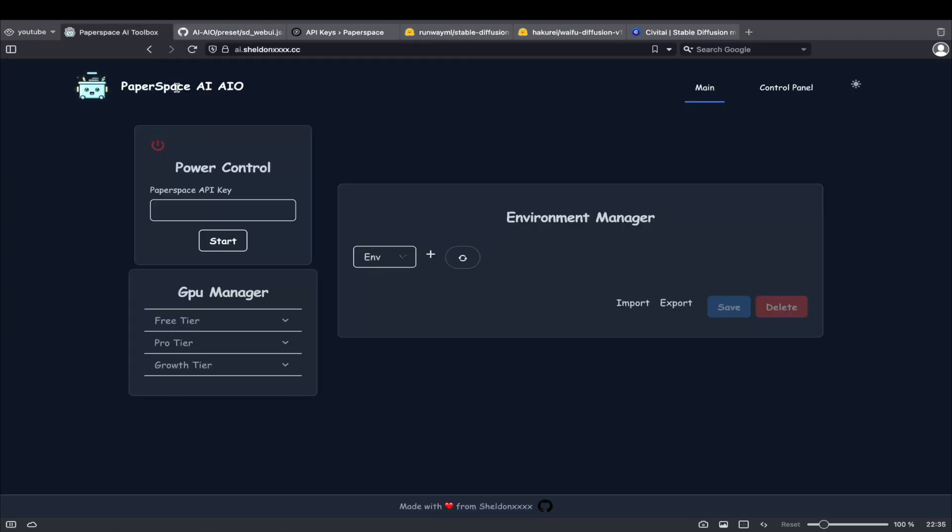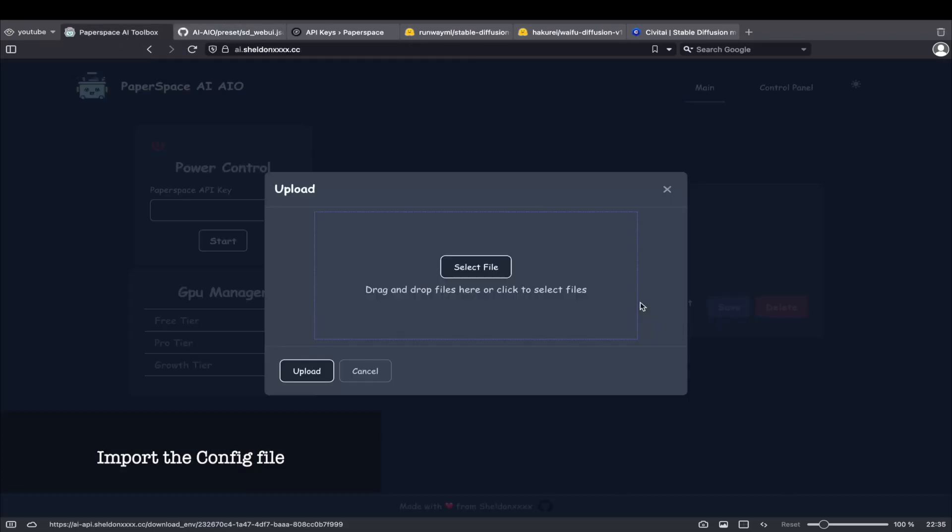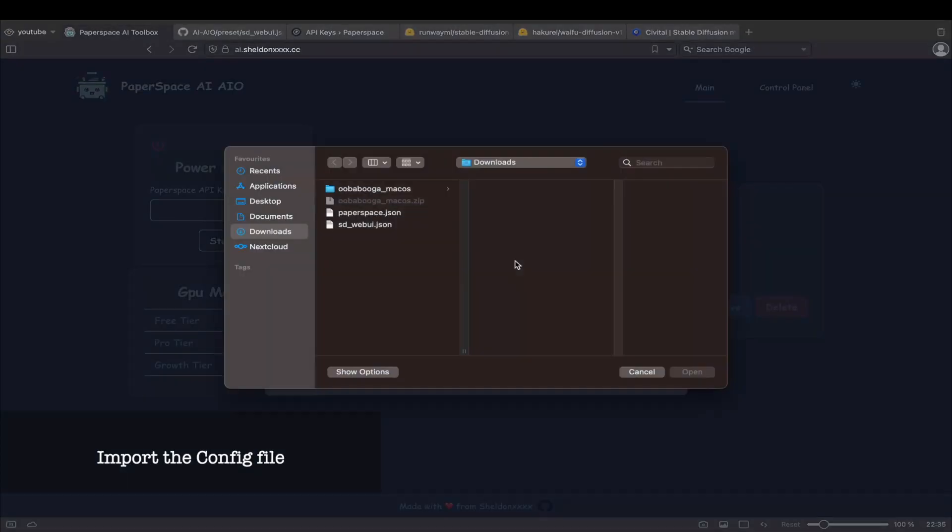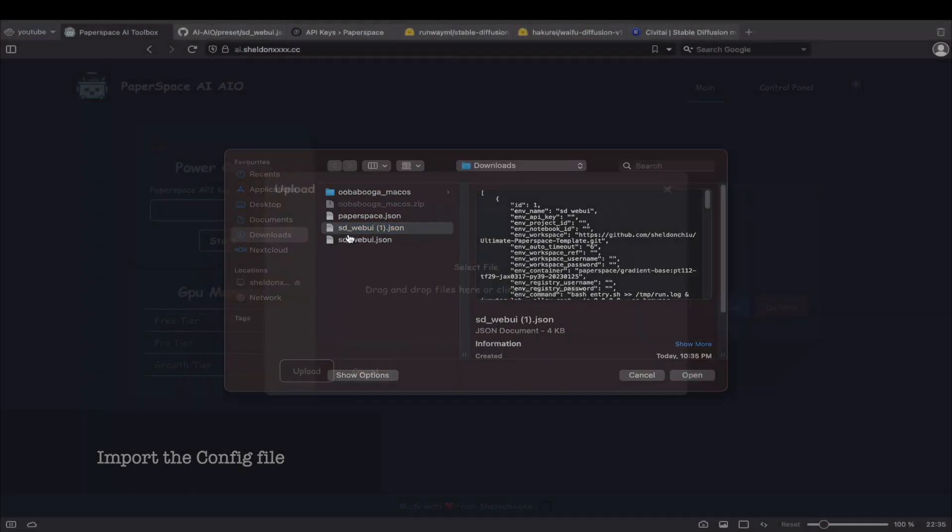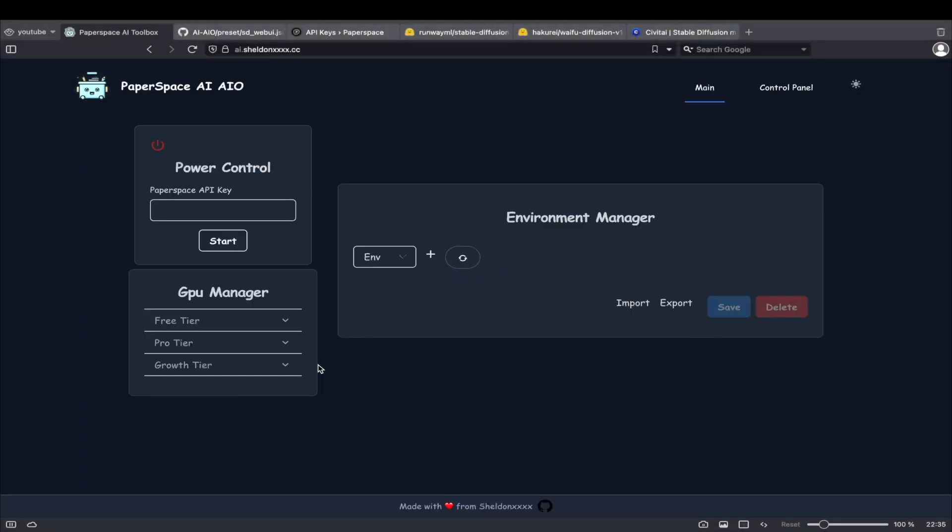Once you've downloaded the file, go back to the toolbox site and import it. This will automatically configure all the settings we need. Pretty cool, right?